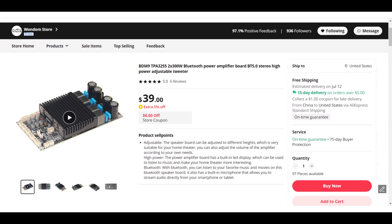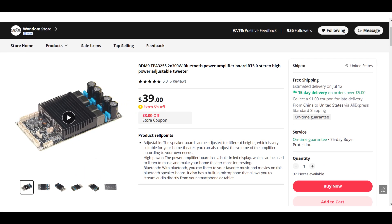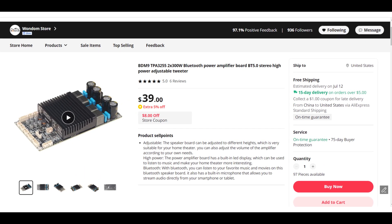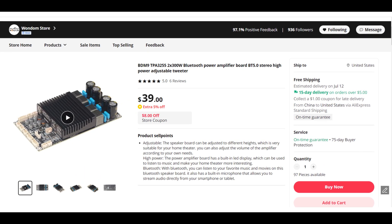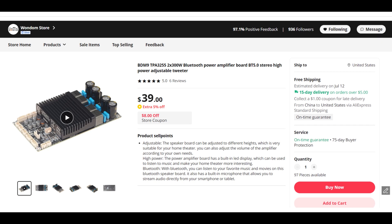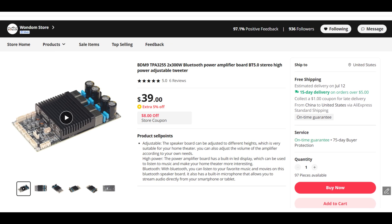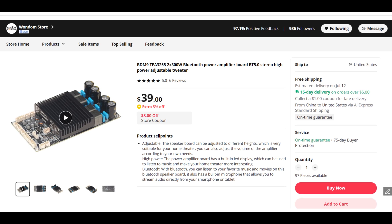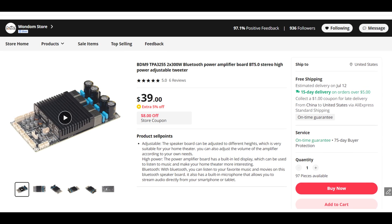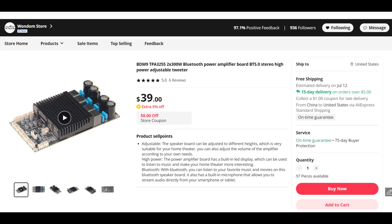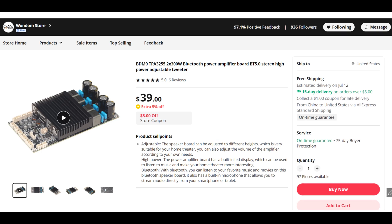If you are looking for a high-power amplifier board with rich functions, check out the BDM9 in our AliExpress shop for only 39 US dollars. Don't wait and get yours today.